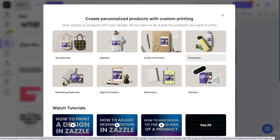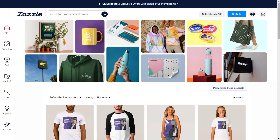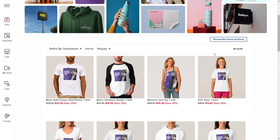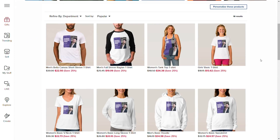Yep, with the click of a button, you can have Pixelide print your custom design over a bunch of personalized products. We're talking apparel, drinkware, posters, accessories, and yes, stickers.